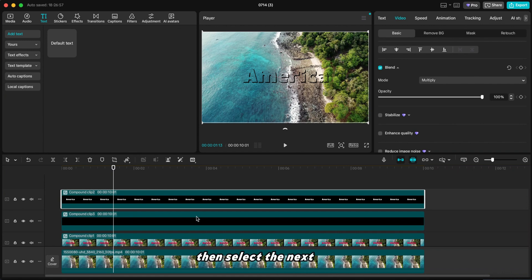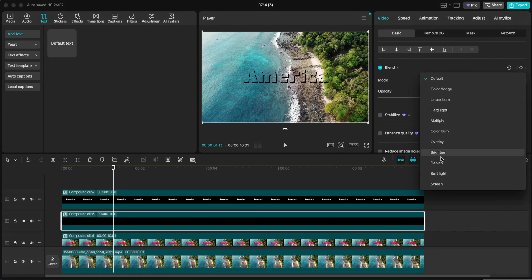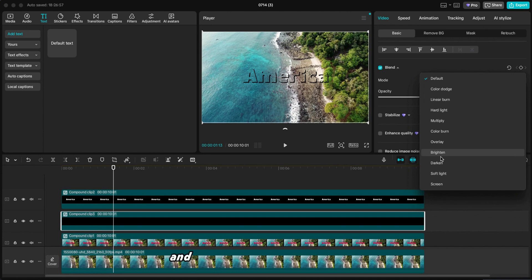Then select the next layer. Go to Videos Basic again. Scroll to Blend as well and switch this one to Screen Mode.